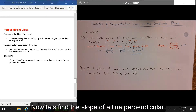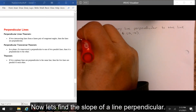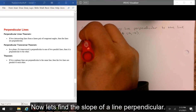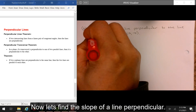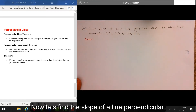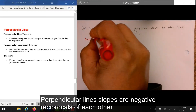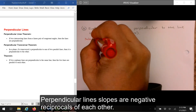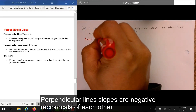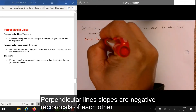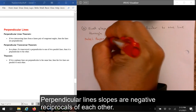Now let's find the slope of a line perpendicular. Perpendicular lines' slopes are negative reciprocals of each other.